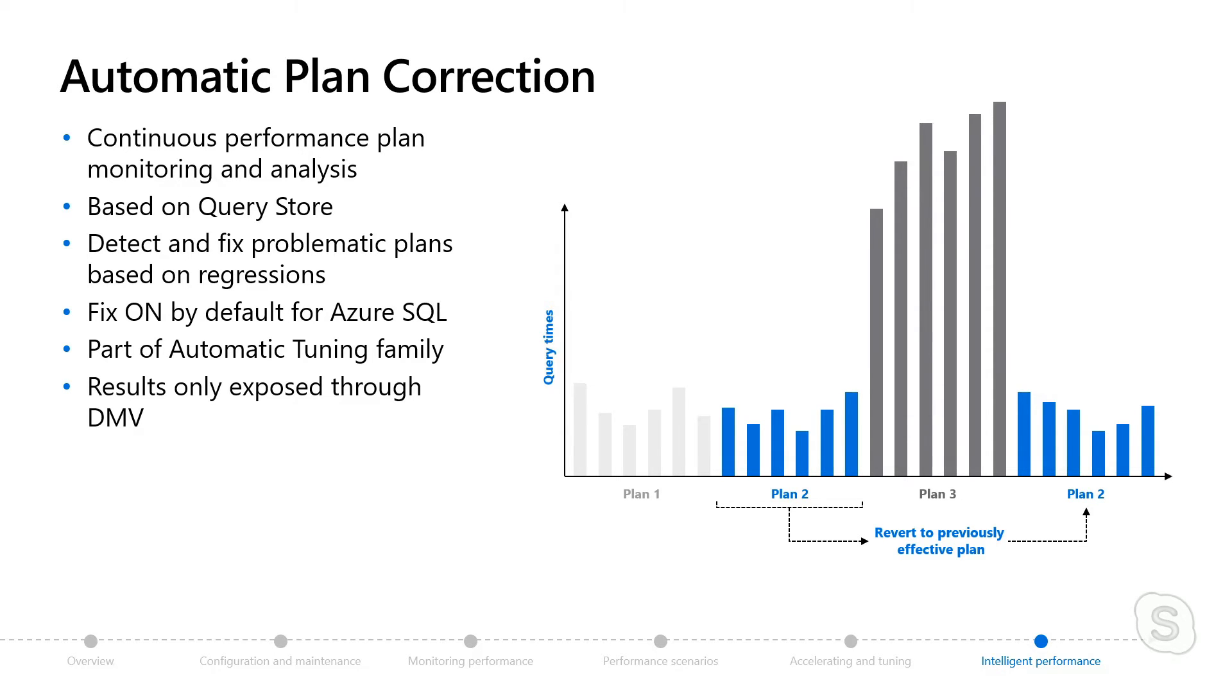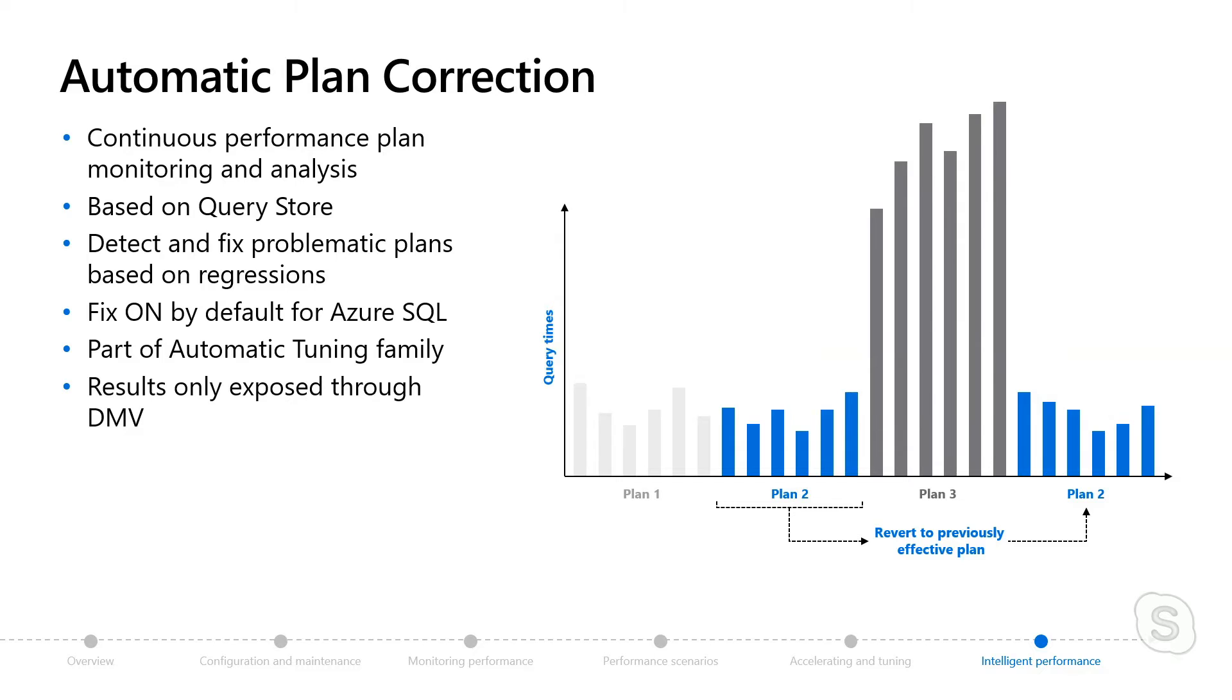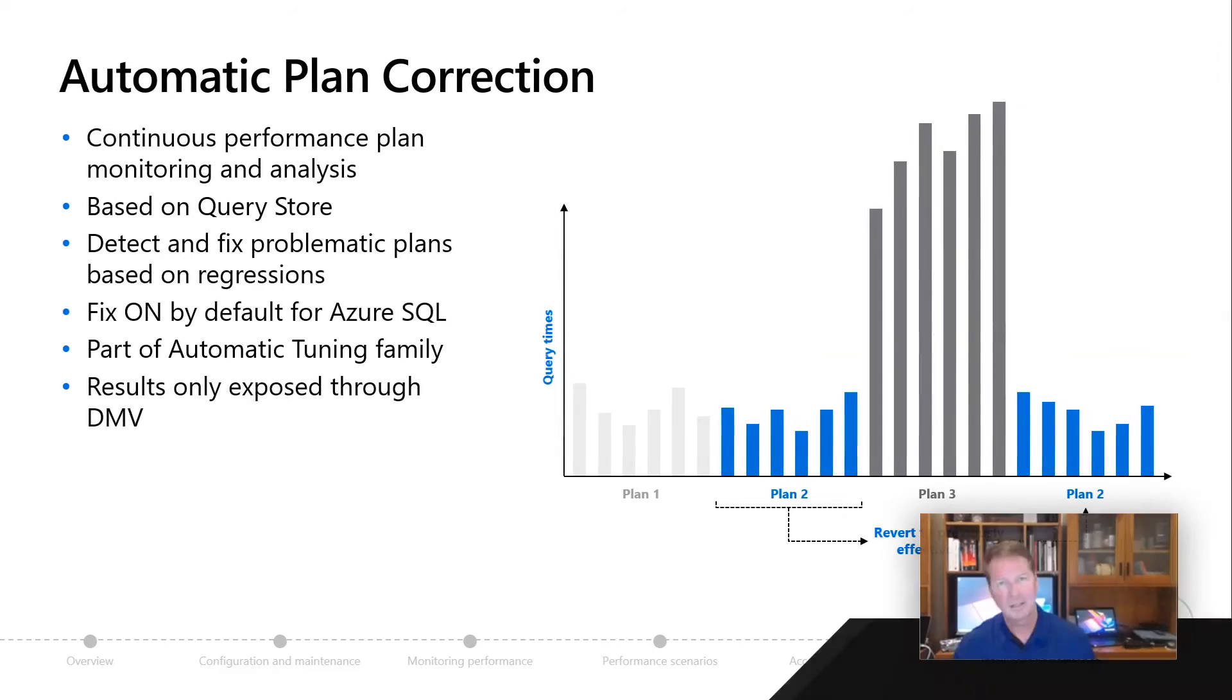So look at this graphic right here. You're running along great with performance. All of a sudden, a query plan gets evicted from cache. A new plan comes in for the same query. Things like parameter sniffing can cause this issue, and performance just really tanks on you, really goes bad. So wouldn't it be nice if Azure SQL could not only detect these kind of problems, but fix them automatically? So we call this automatic plan correction, part of the automatic tuning family.